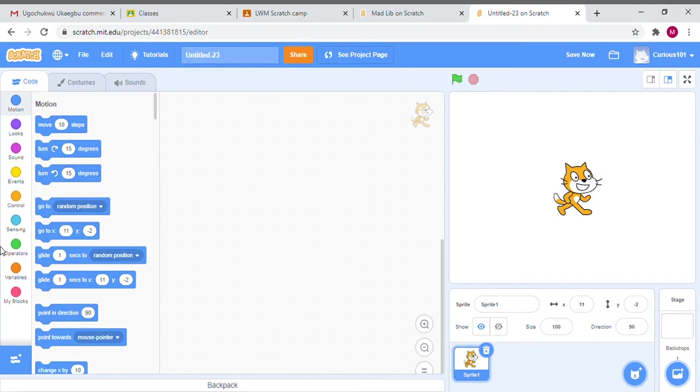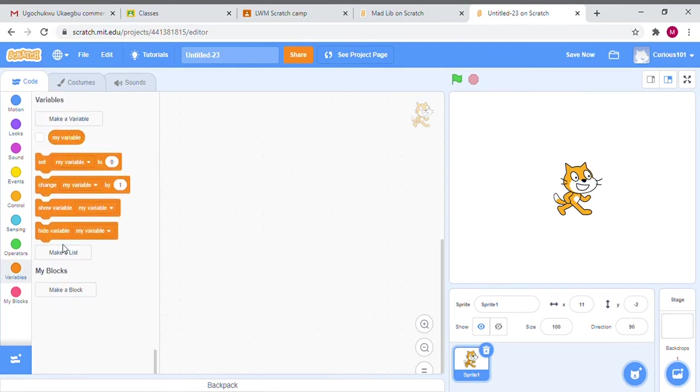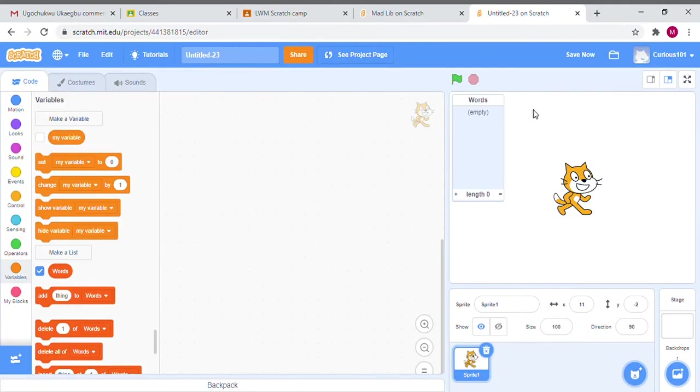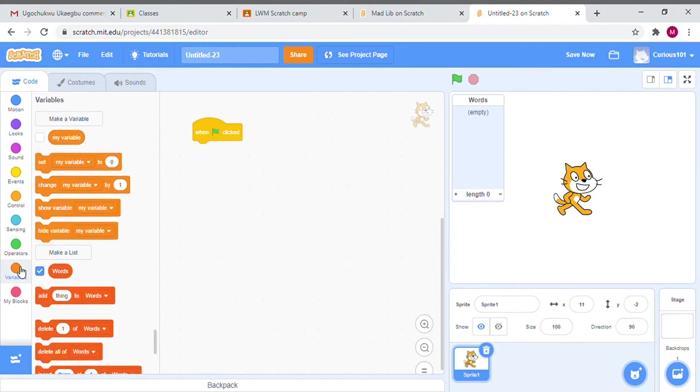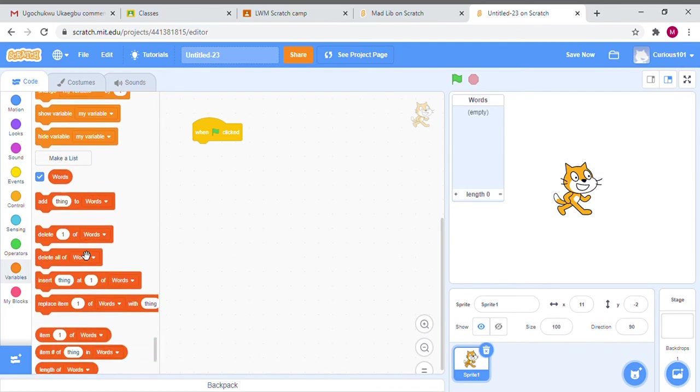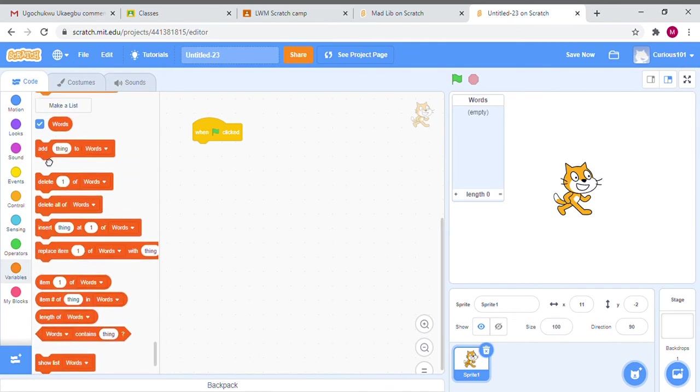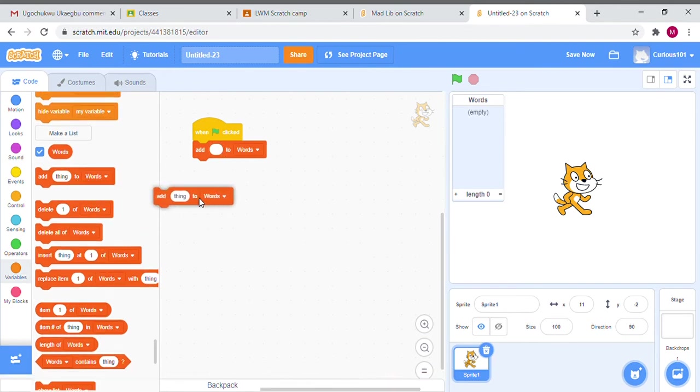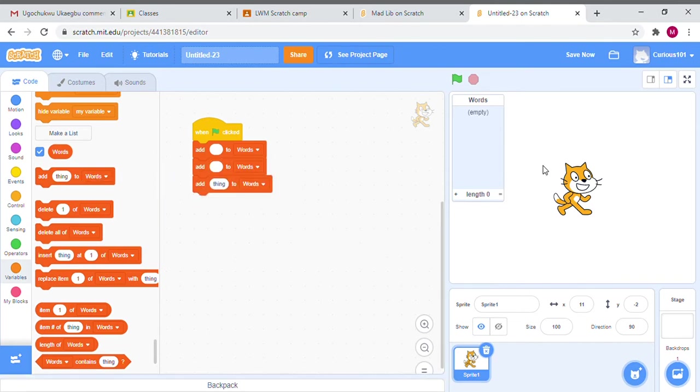Making a list is down here and you can call it Words. Now when the green flag is clicked from Events, we're going to have three slots because I'm going to ask three times for things. You can have more if you have a longer story which makes it more fun, or you can have less. I'm just going to grab the command 'add thing to Words' and make the slot empty so that when the item shows up in the list it is also empty.